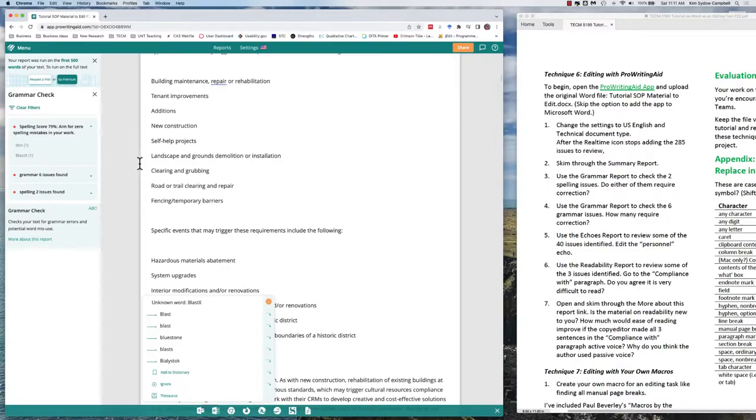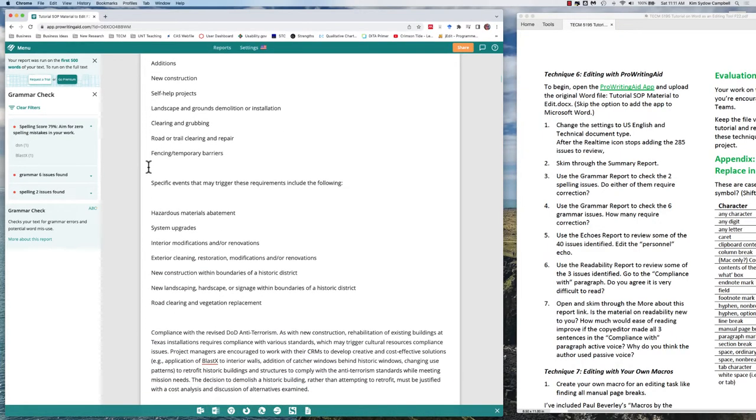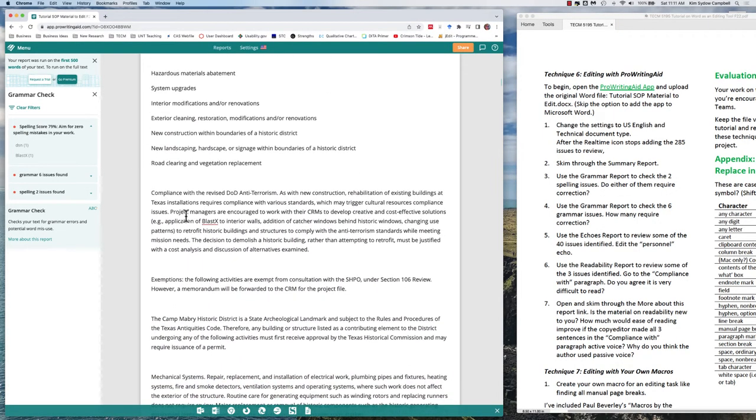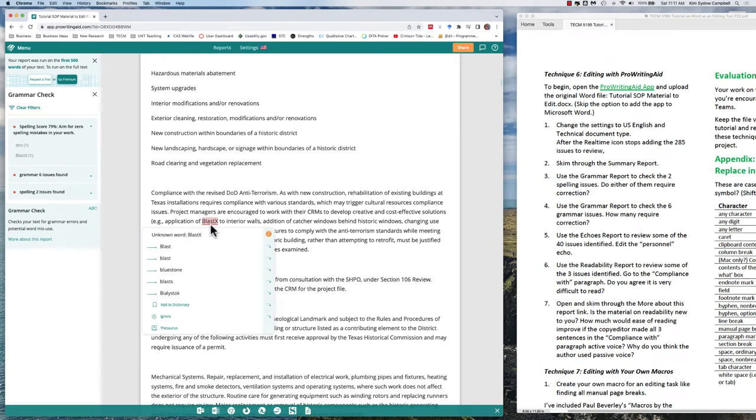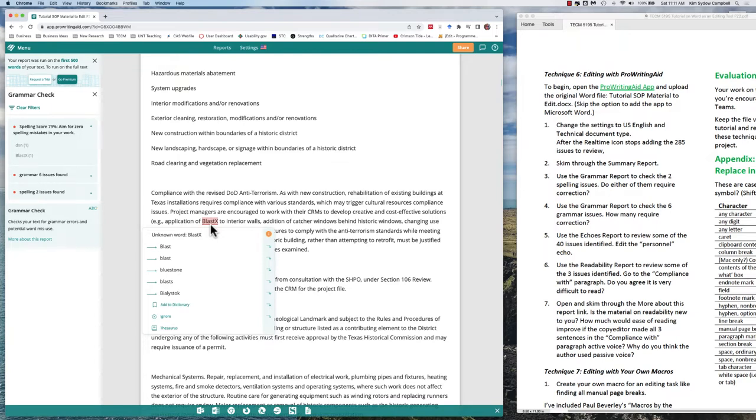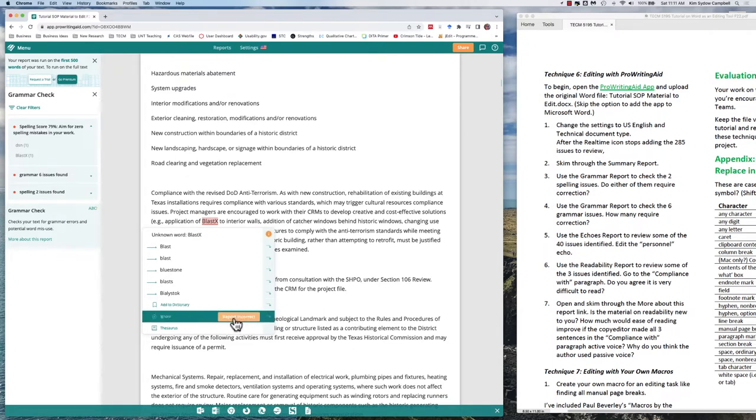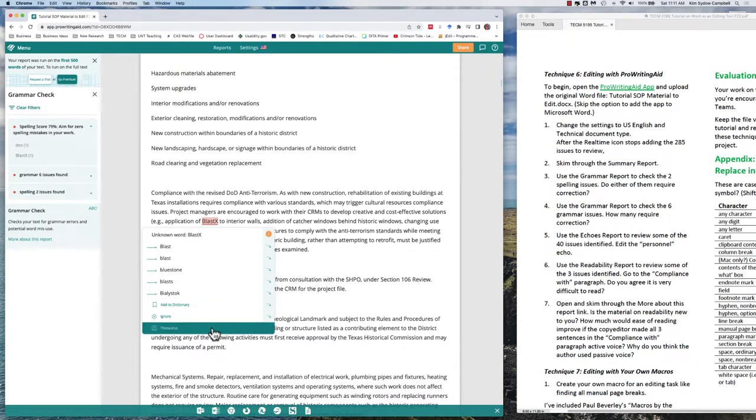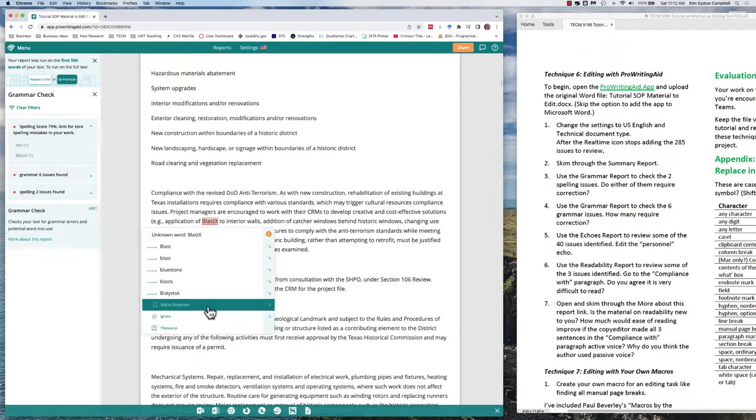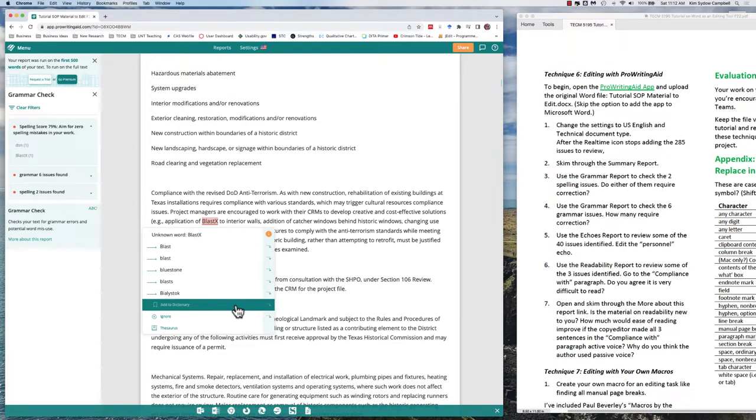Let's look at the second term: BlastX. It turns out we don't want to change this one either because this is a specialized material that's used, so it doesn't appear in ProWritingAid's dictionary. If we wanted to, and we were going to do more work on this particular material, we could add it to the dictionary. Or we could just decide to ignore it. One of the effective things about ProWritingAid is that we can add terms to our dictionary to make sure that BlastX is always spelled correctly and it won't be identified as a spelling error anymore.